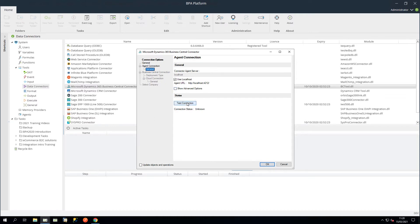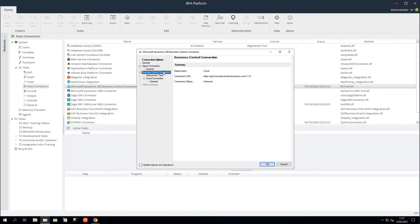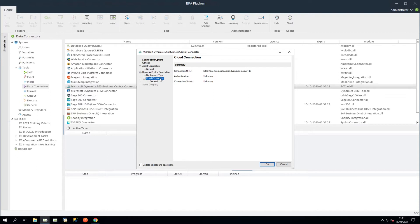We can use Test Connection to ensure the connector can communicate to the agent successfully. The Business Central Connection node provides a brief summary of the configured connection. The Deployment Type node determines the connection for either cloud or on-premise deployments. This time, we will select cloud. This node provides a brief summary of the configured connection.